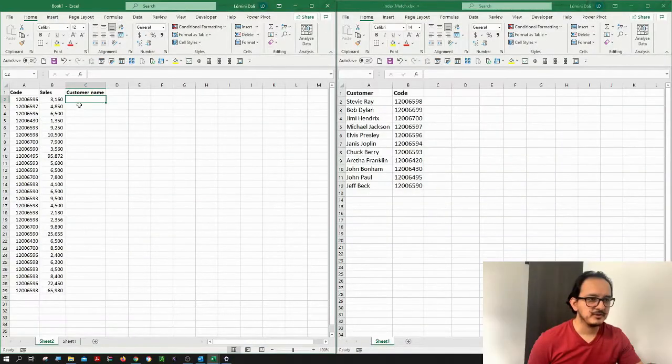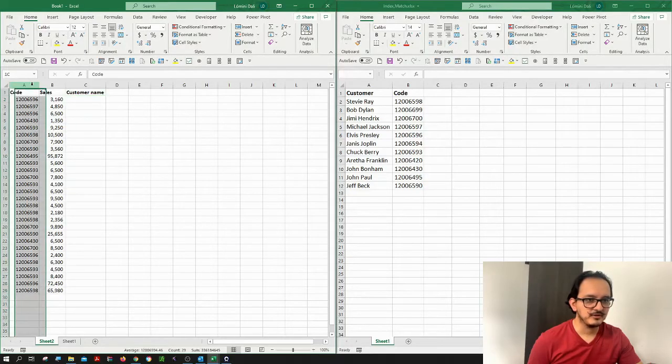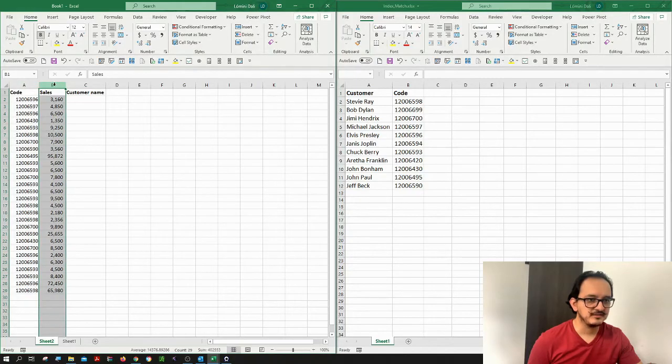For this example, I'm going to be using two databases. In the first one, I have the code of a customer, their sales, but I don't have its name.